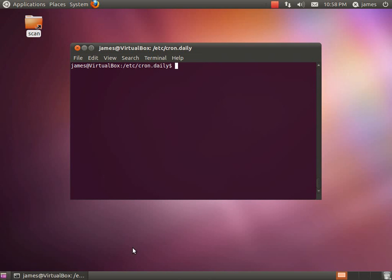Hey guys, James here. I'm just going to do a video to show you what cron is on your Linux machine.